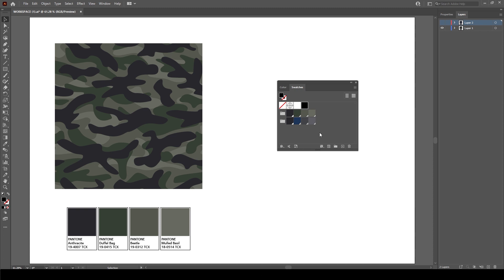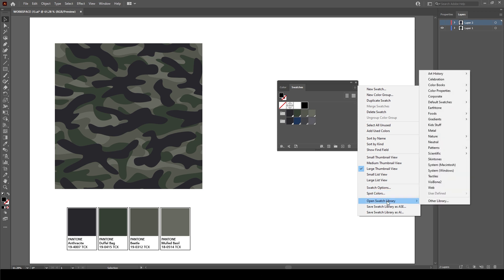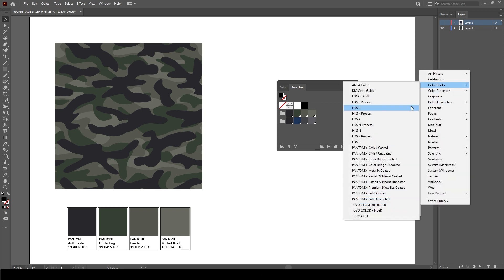Now in order to add some colors, and we're going to be adding some Pantone colors, I have two ways that I can do this. I can go to the little menu icon up here and go to Open Swatch Library and go to Color Books and then pick one of the Pantone libraries I want to work with.